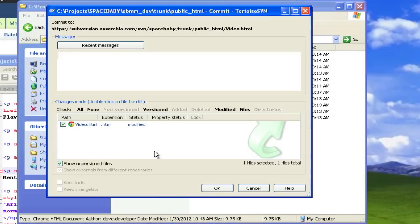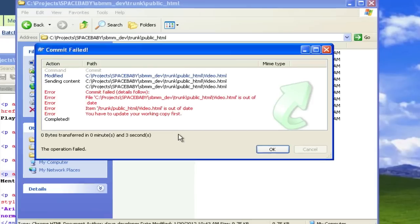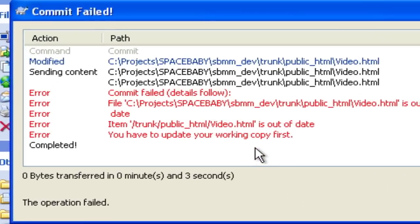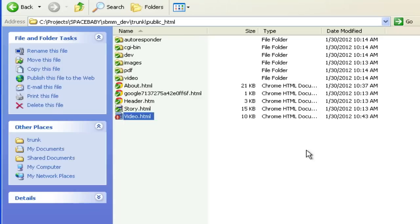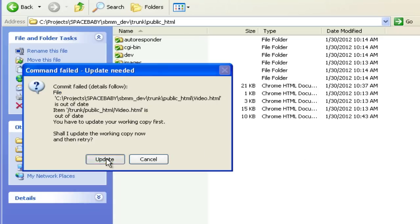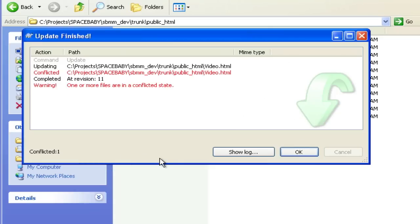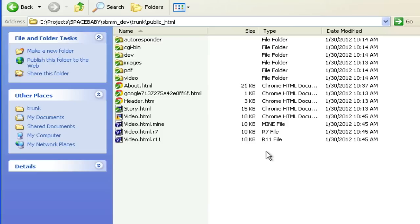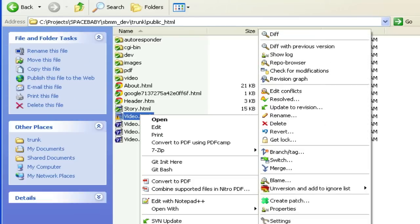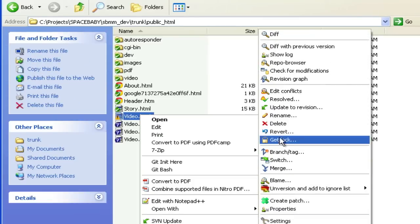When Dave tries to commit his update with a snarky message for Prajesh, he discovers his file is out of date. Tortoise SVN offers to update his repository, but now he's got a conflict. Most Subversion clients have tools for resolving conflicts.